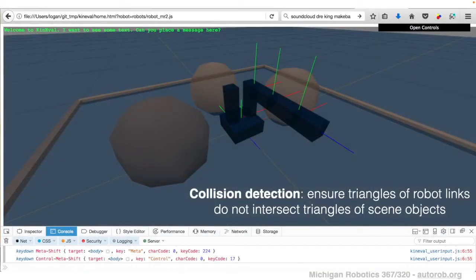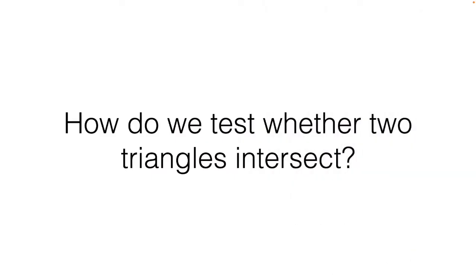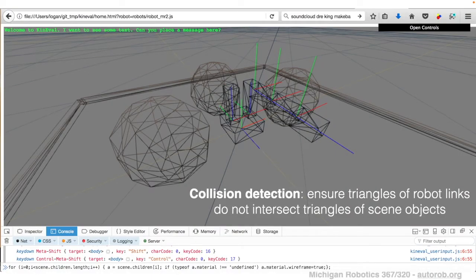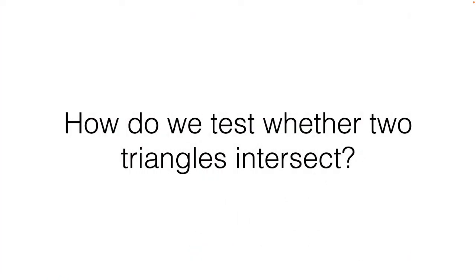Given this representation — the fact that each of these geometries are really collections of triangular meshes — we can define what collision detection really does computationally. Collision detection is meant to ensure that the triangles of each robot link do not intersect with any of the triangles of the scene objects representing obstacles within the world. We could cast this collision detection problem as one of testing pairwise whether or not triangles are intersecting. So how is it that we can test whether two triangles intersect?